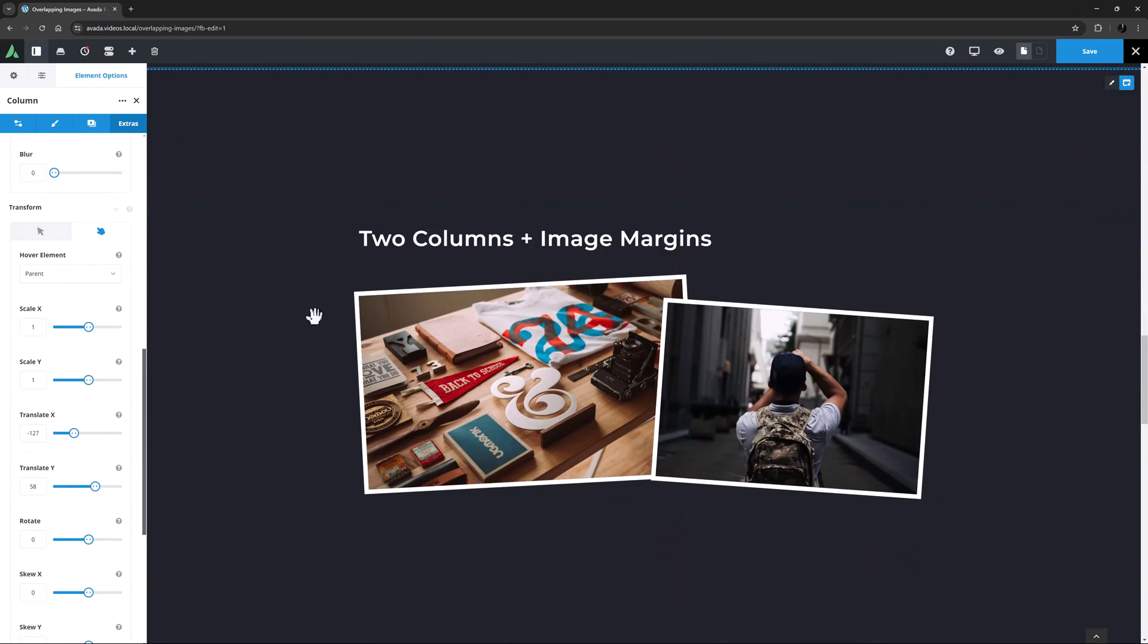OK, let's look at the next method. This is pretty much identical, except that it involves setting the margins on the image itself instead of the columns. This is still using two columns, so I can have independent rotation effects.